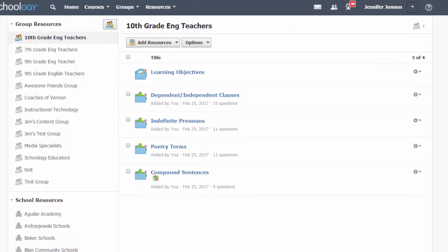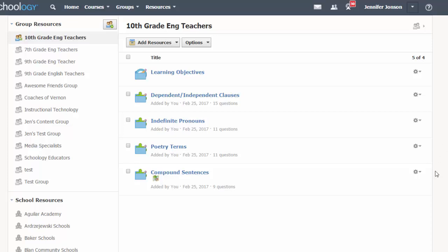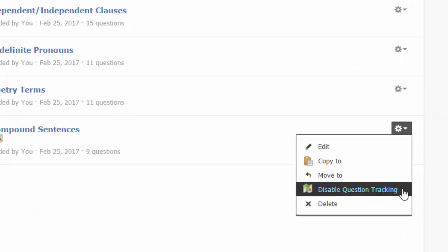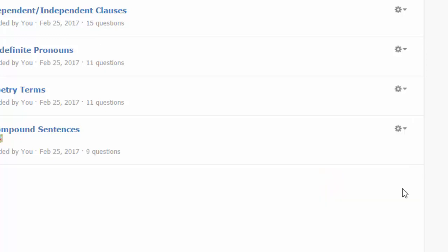Question tracking can only be disabled on a question bank if none of the questions inside the bank have been used in any course quiz. Click on the gear to the right of the question bank and click disable question tracking.